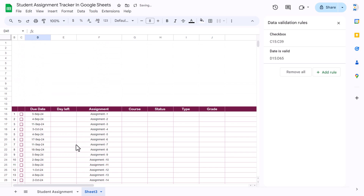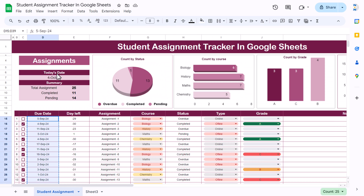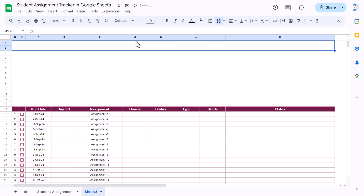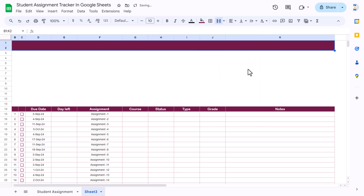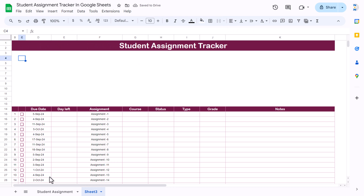We can put today's date on the top like we have here. First come to this sheet and create one header — select two cells, merge them, apply a dark color, white font, and size around 18 or 24. Take Arial Rounded as the font and type 'Student Assignment Tracker'. Align this center.